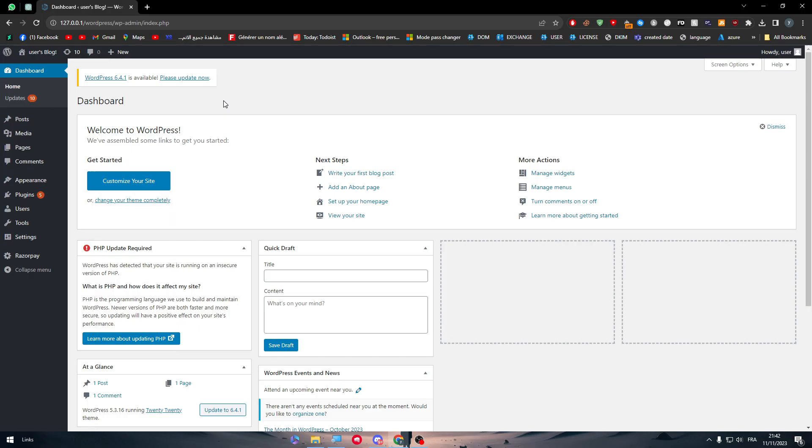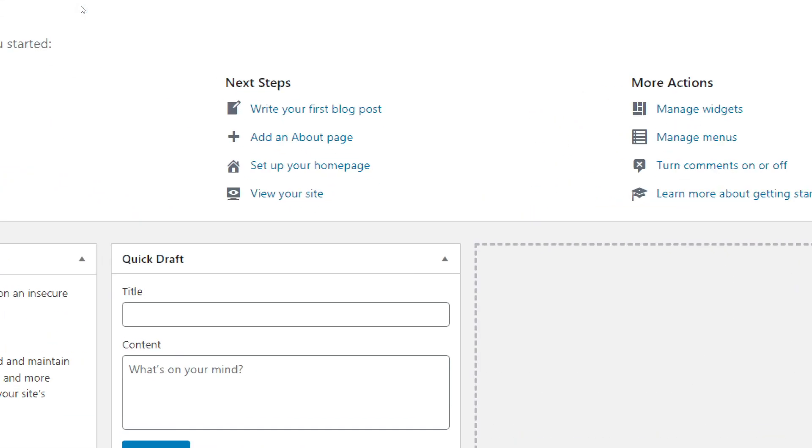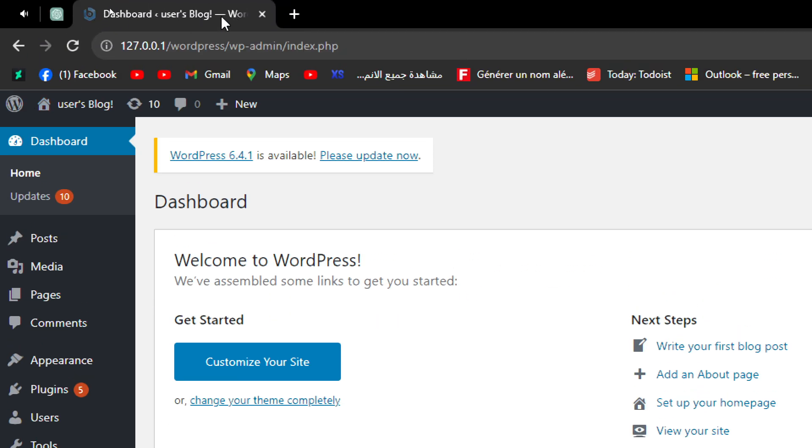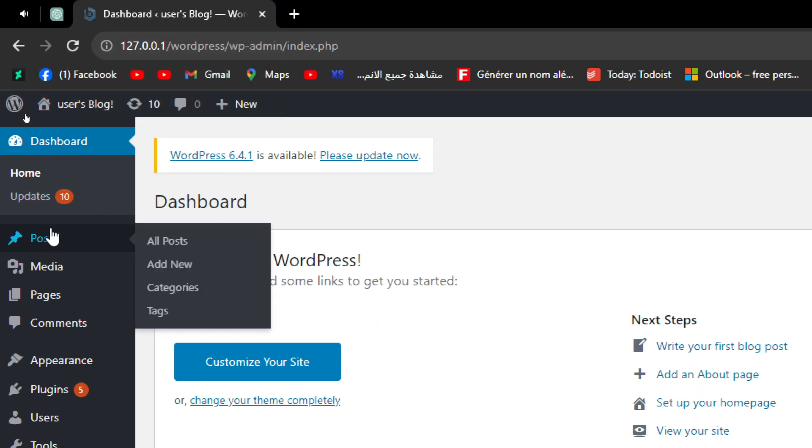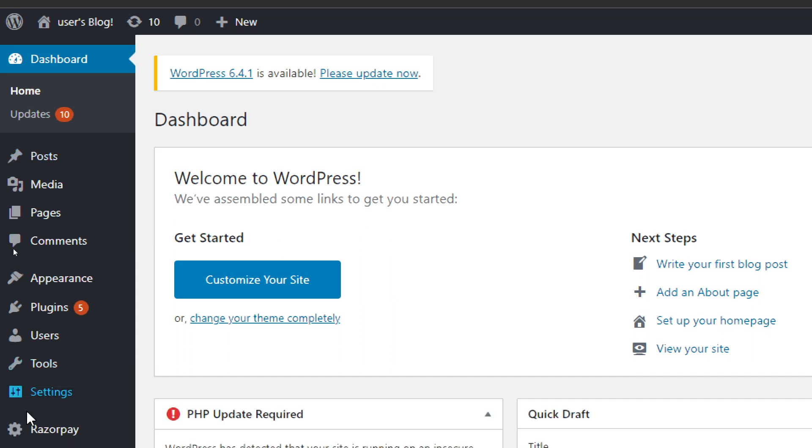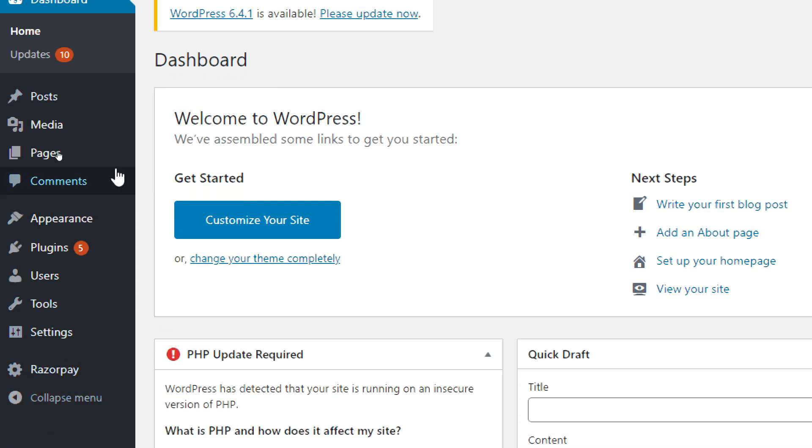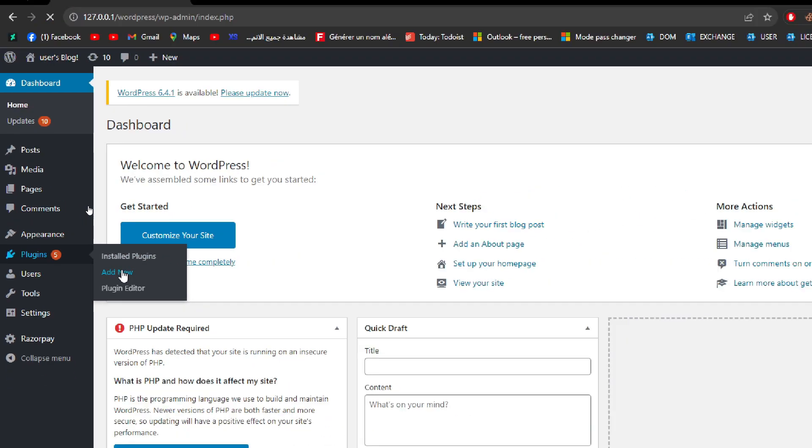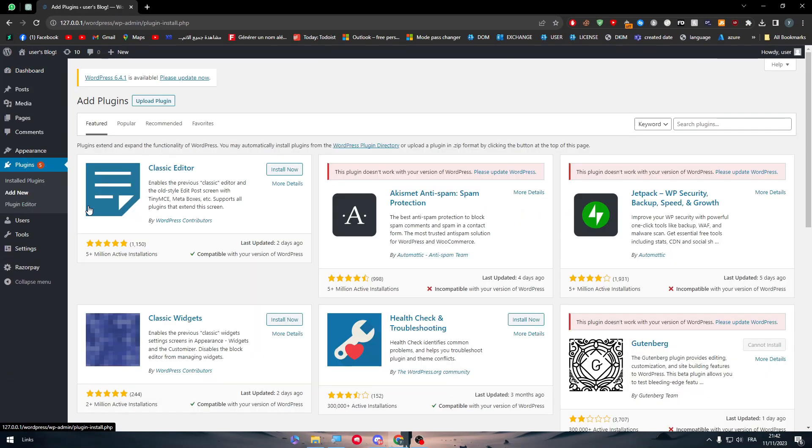The first thing that you'll have to do is to obviously open your dashboard on WordPress. Then go all the way down into the plugins or the menu section and click on the plugins. Click on add new so you can add a new plugin.